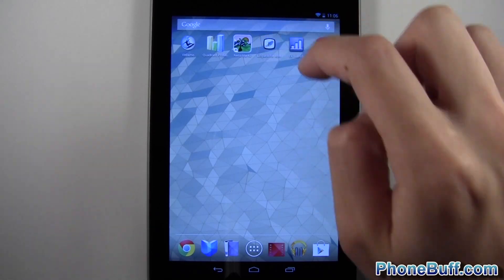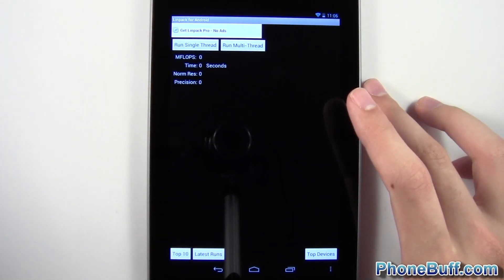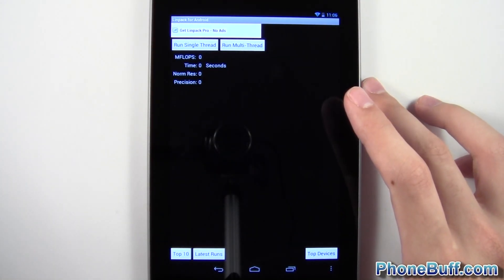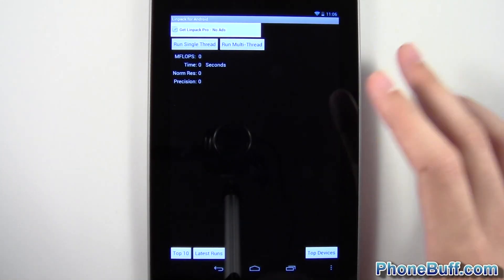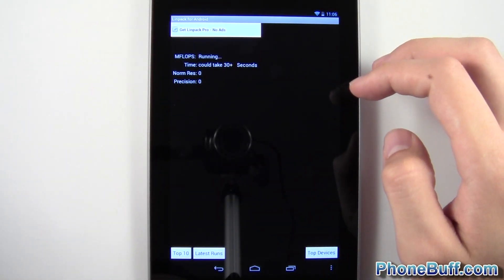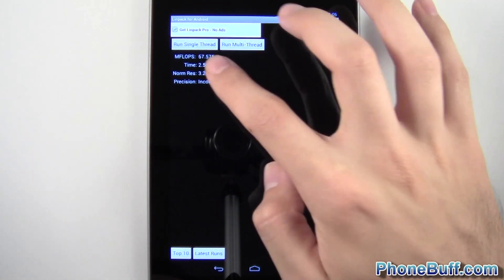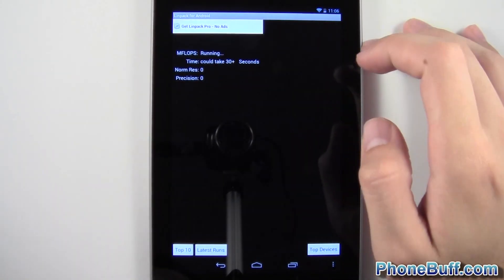Linpack, I'm just going to run a bunch of tests and let you guys see kind of get a feel for the average. So I'll hit run multi-thread and I got 67, 138,